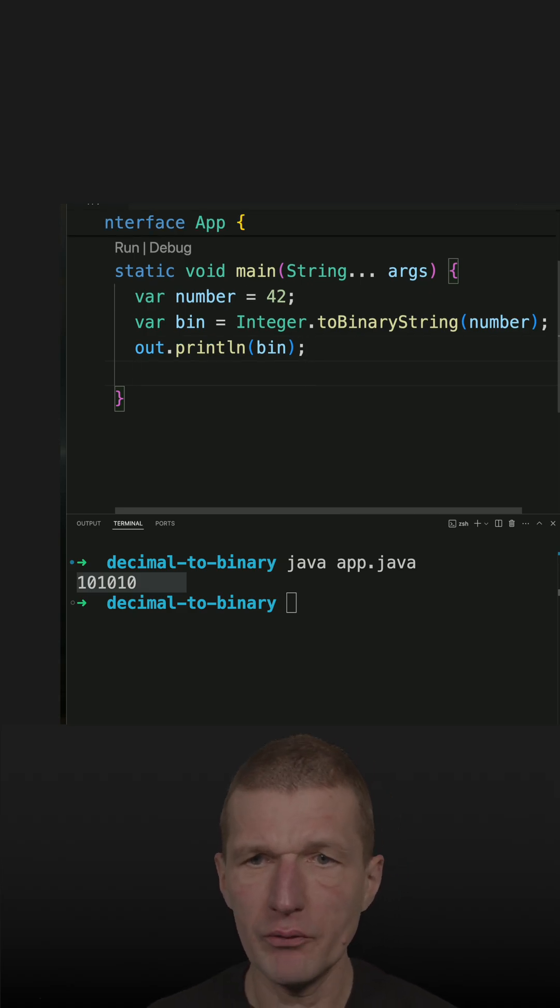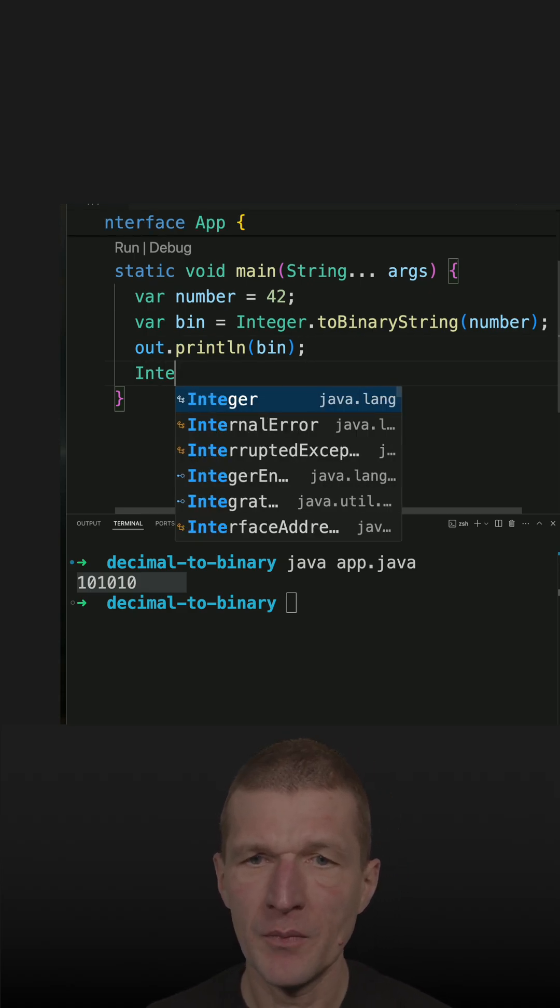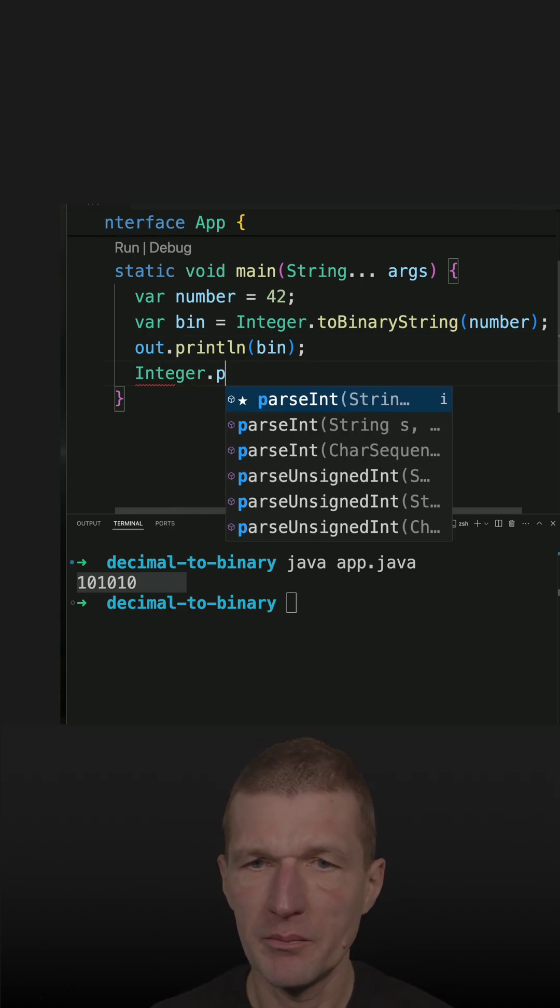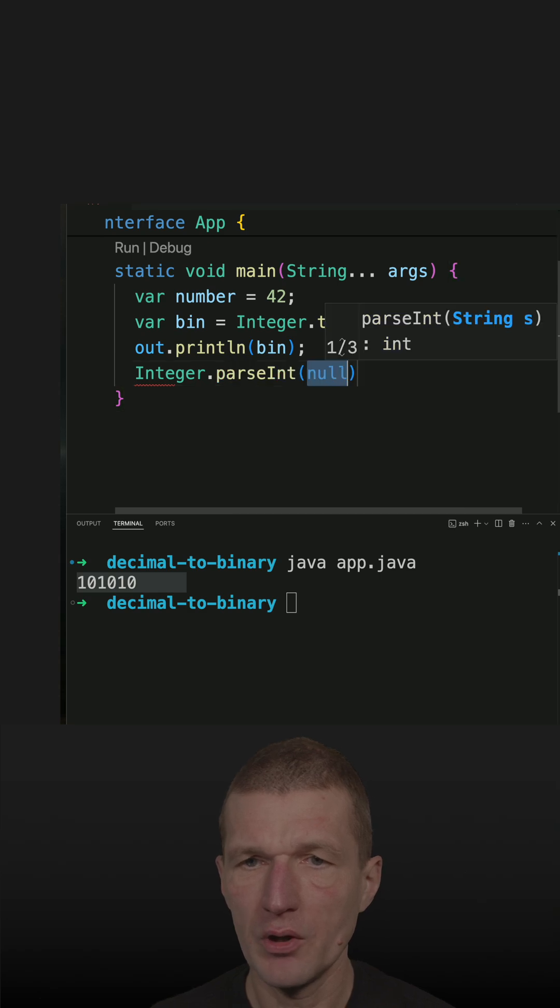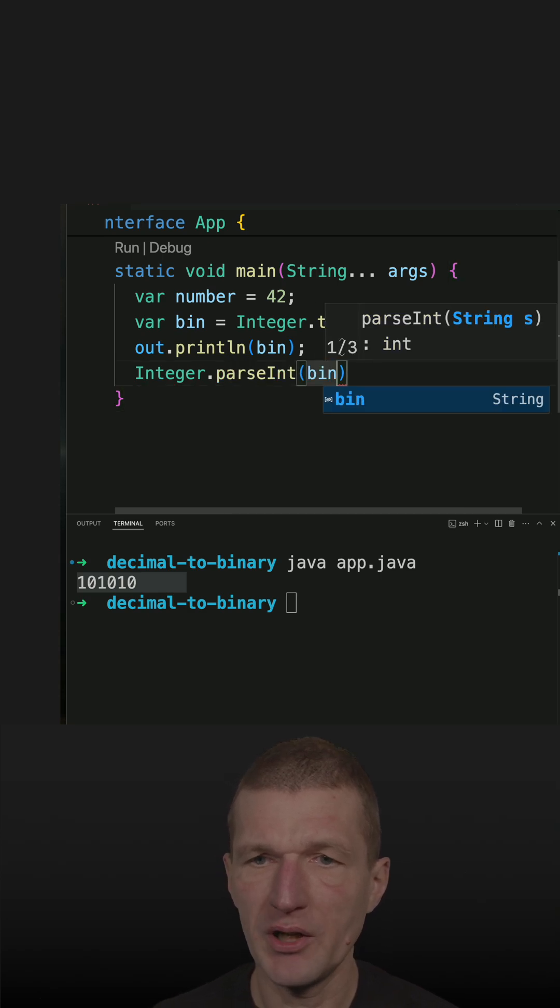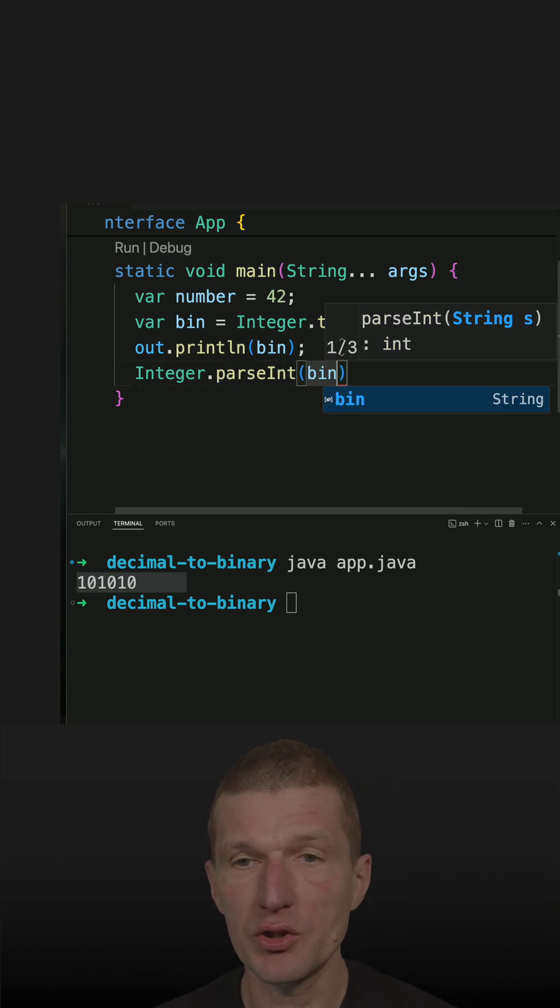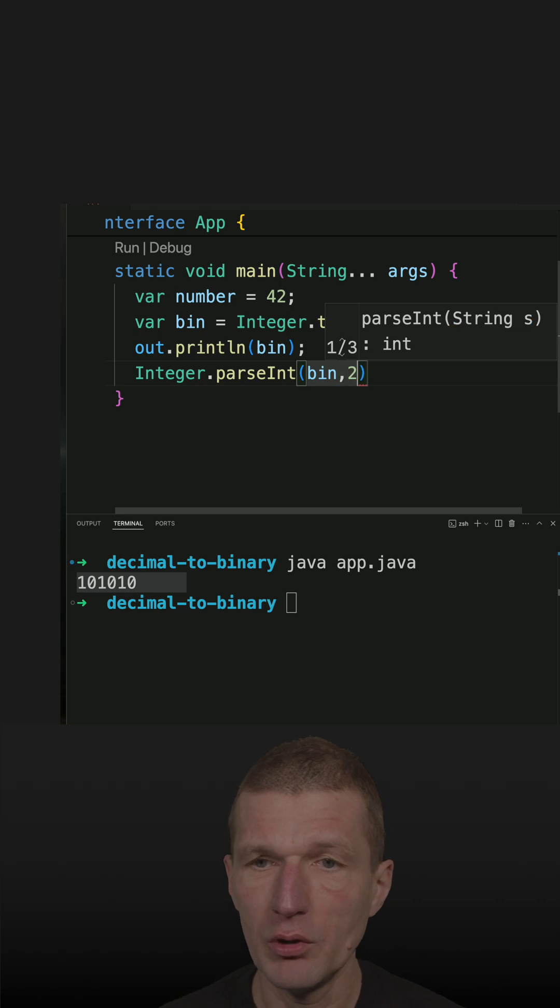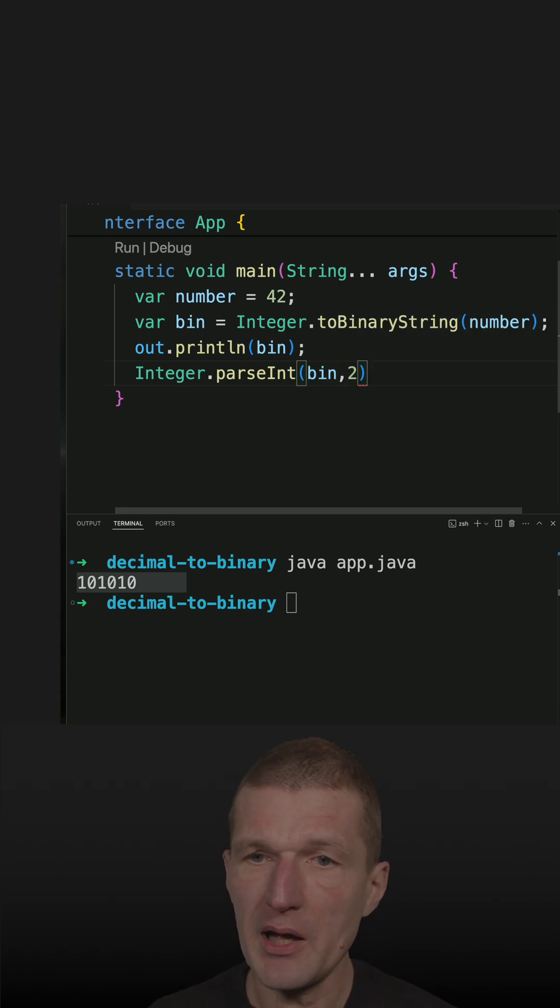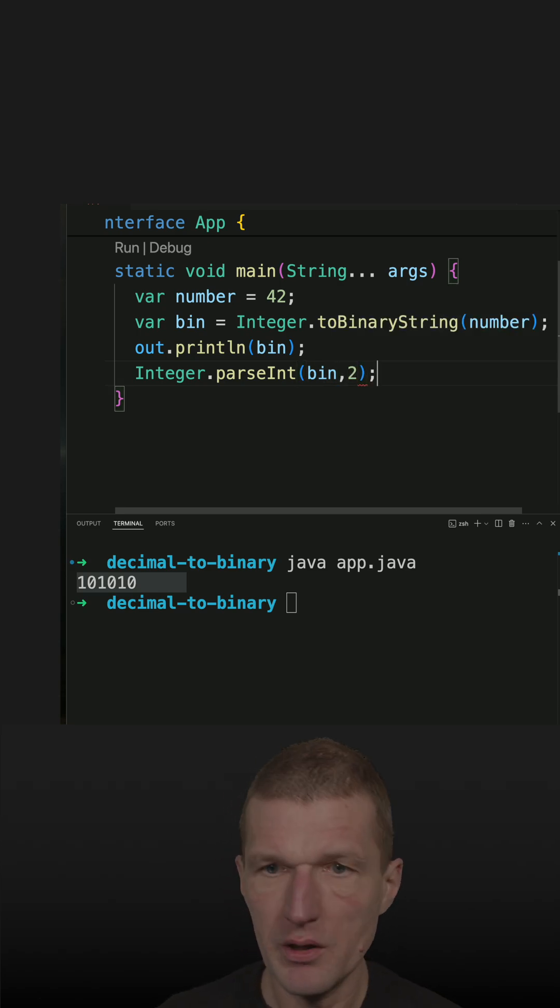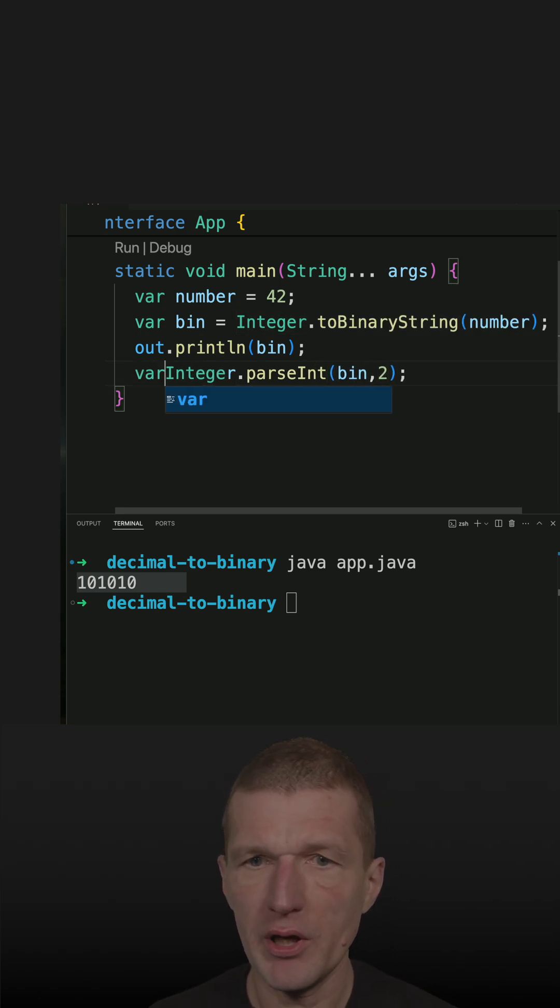Now convert it back. It's a little bit harder because you have to parse the number, and you have to know that the binary representation is base 2, so you have to pass the 2 here.